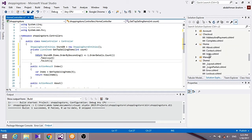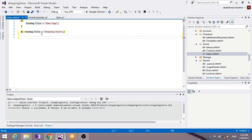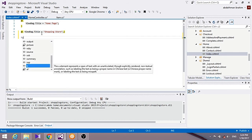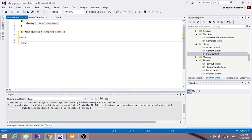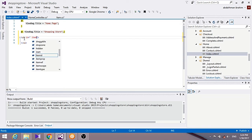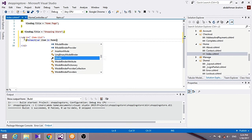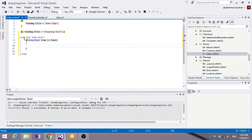In the home view, we set the page title to 'Shopping Store' and add a UL element with the ID 'item-list'. We loop through each item in the model to display the list of top-selling items.